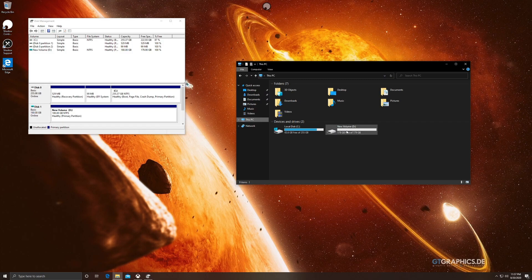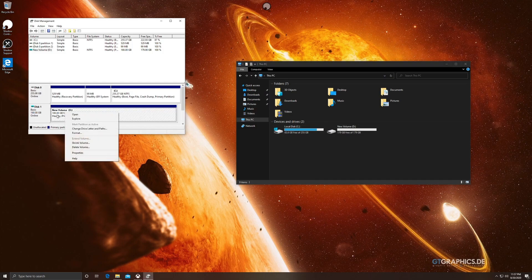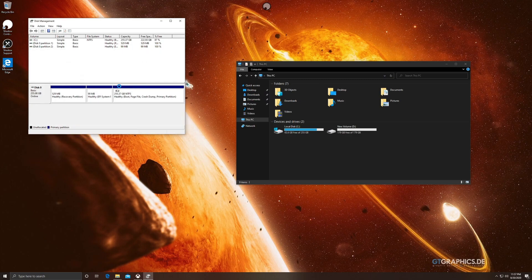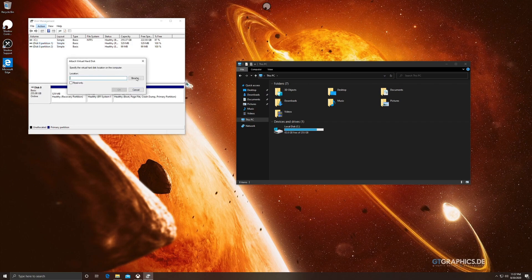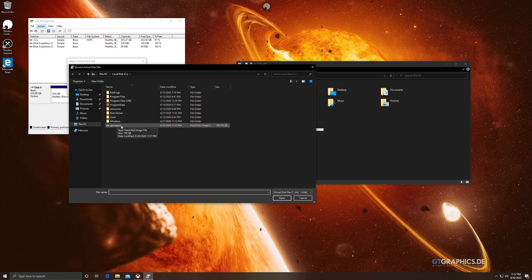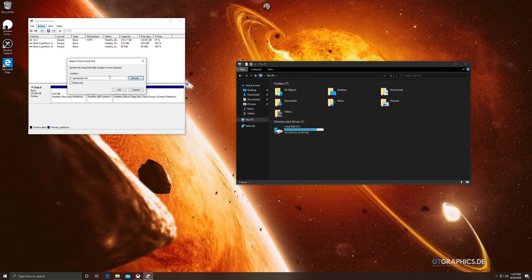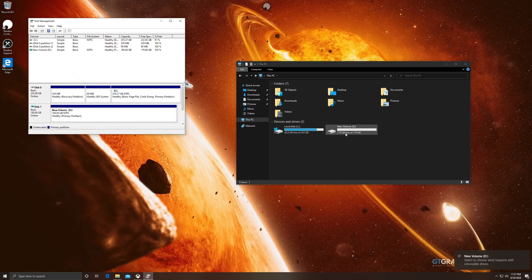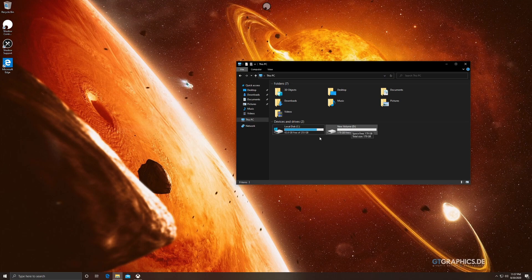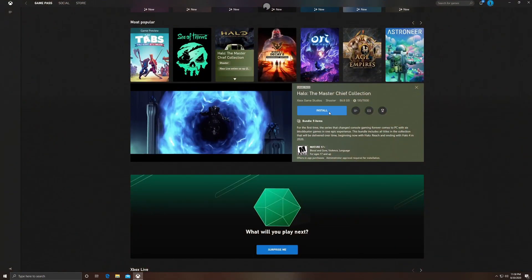Sometimes there's a bug where this new drive won't let you download games. To fix it, detach the drive — it'll disappear — then go back up to 'Attach VHD' and navigate to the location where you saved it. Double-click the Game Pass VHD file on the C drive, click OK, and you're reattached. You don't always have to do this, but a quick detach and reattach when you first set it up prevents problems.